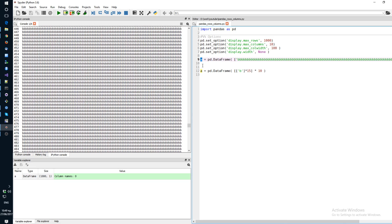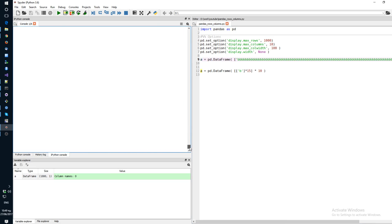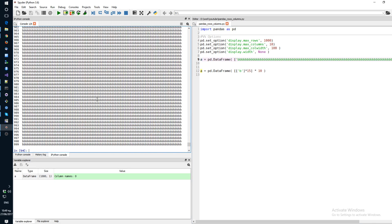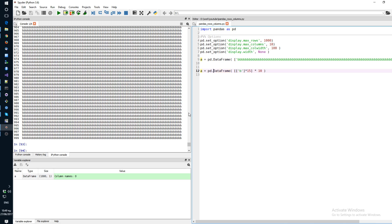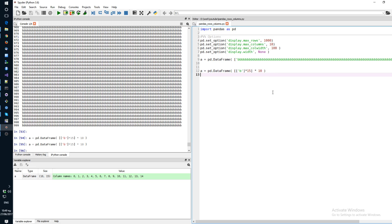Okay, so that's one example. Now let's see, let's say you have another example where you have a data frame that has a small number of rows, but it has a large number of columns. Let's say 15 columns. So let's go ahead and create that data frame.